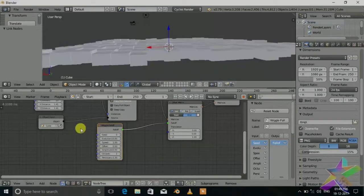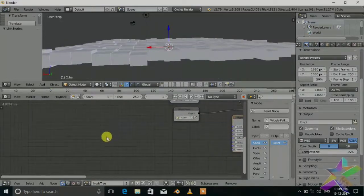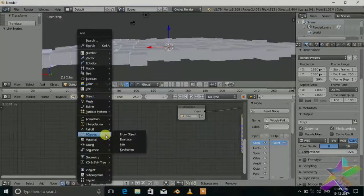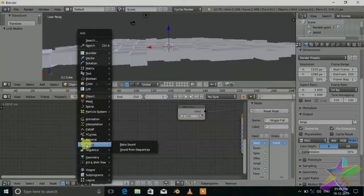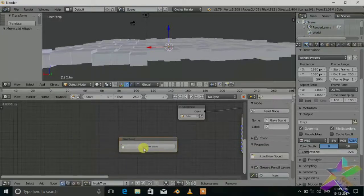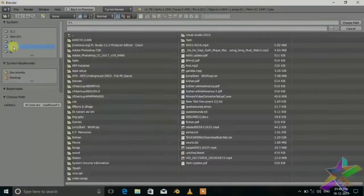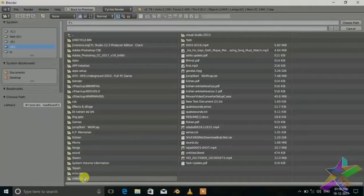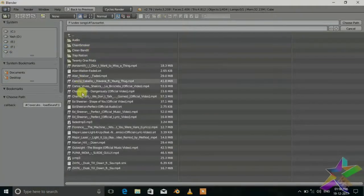There are nodes, sound, and make sound. Just open the sound you want. In my case it's a favorite.